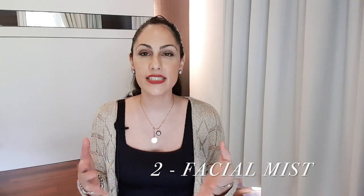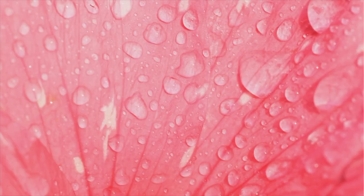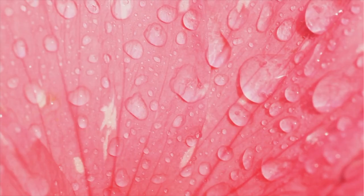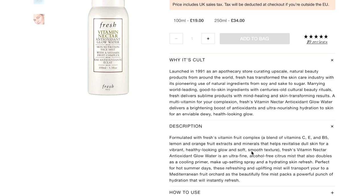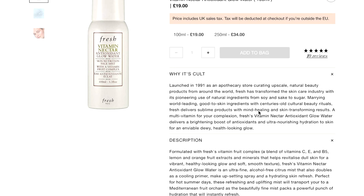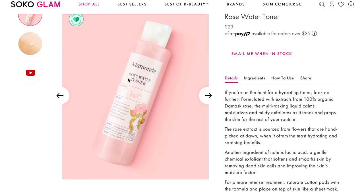Now we go back and do exactly the same for all our other requirements. I need a facial mist I can use day and night as a pick-me-up, so a floral mist works really well for dry and dehydrated skin. Doing exactly the same for a toner, I found the Fresh Vitamin Nectar is perfect — it has vitamins C, E, and B5, healing properties, skin-transforming multi-vitamin brightening, antioxidant, nourishing, hydrating, and healthy-looking glow properties. These are exactly what I identified my skin needed.